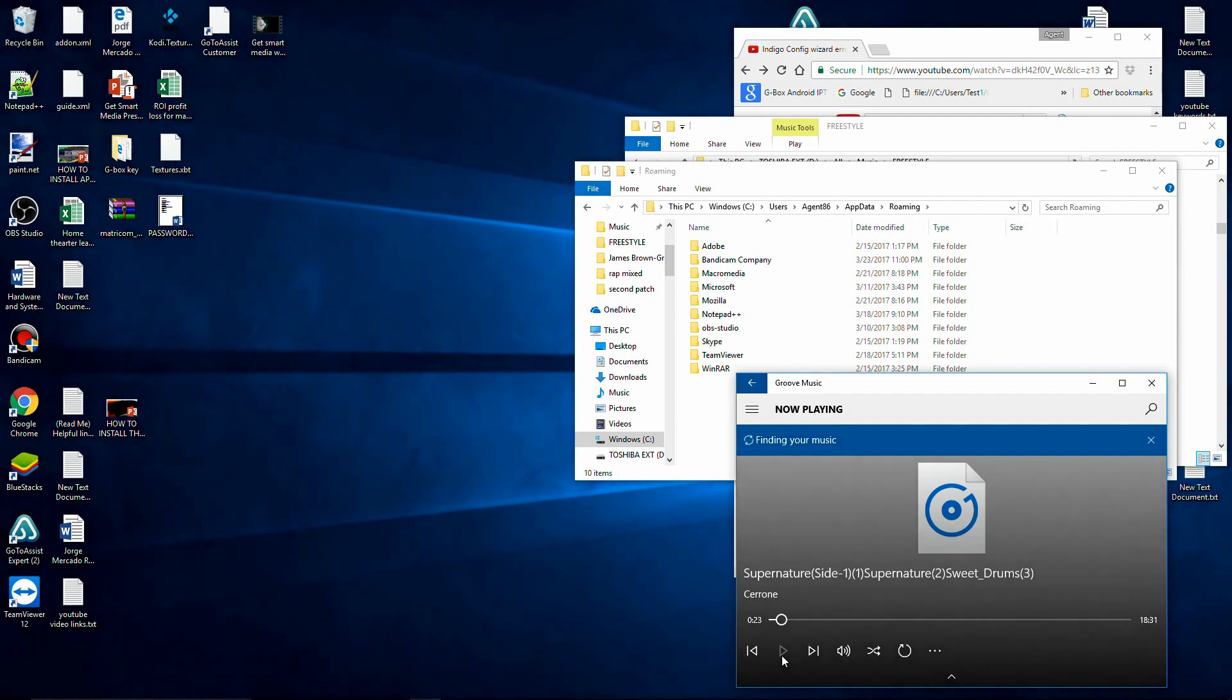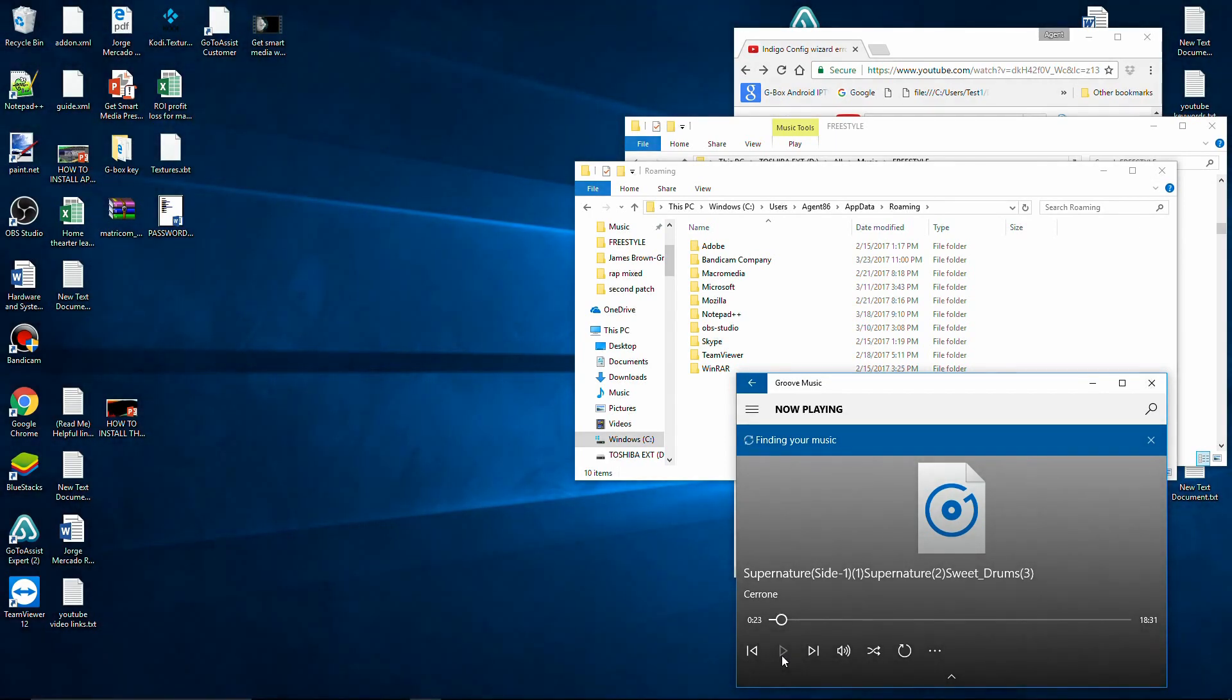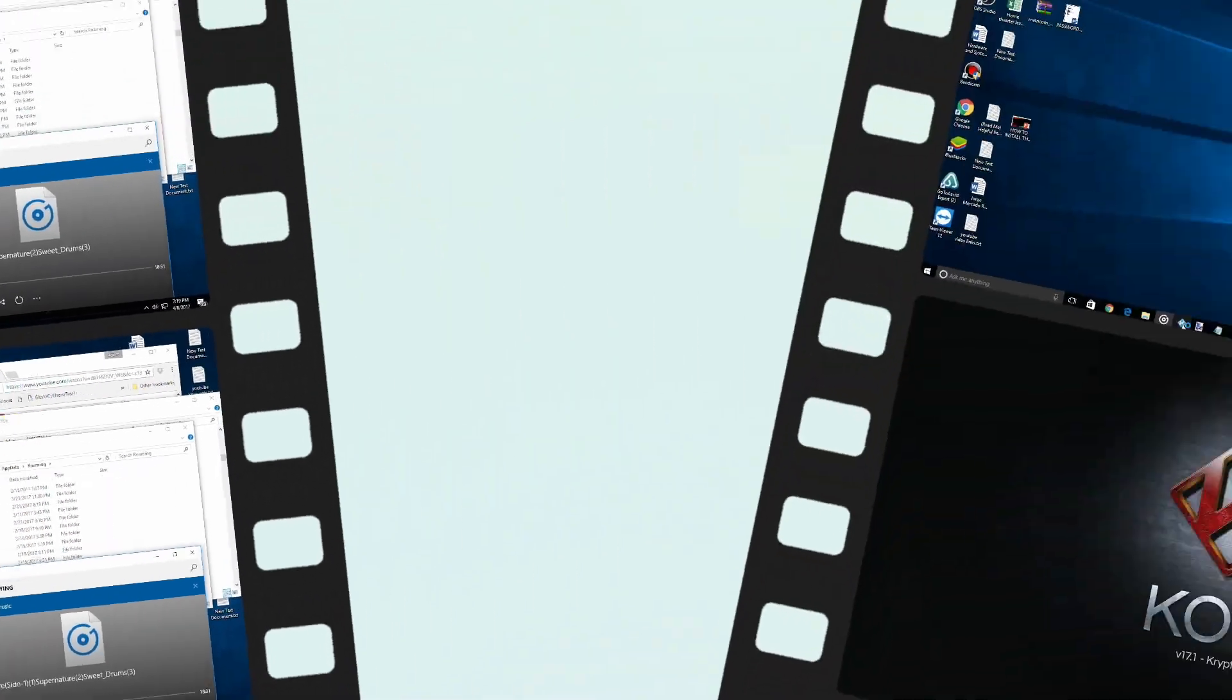Alright, that's it. The Kodi folder is deleted, so let's go ahead and crank Kodi up and see what we got.